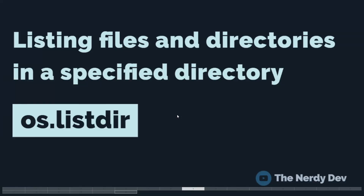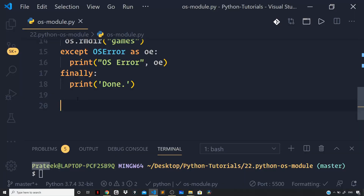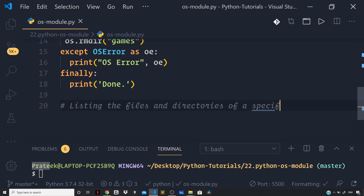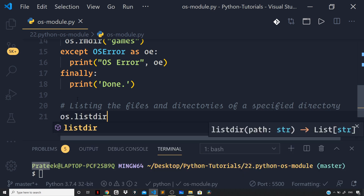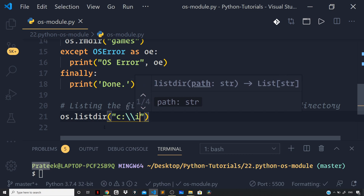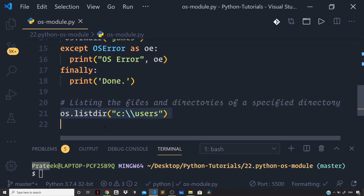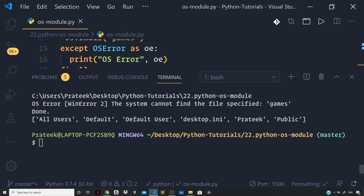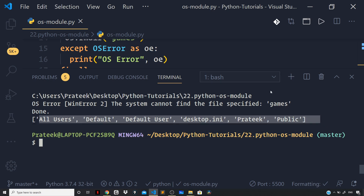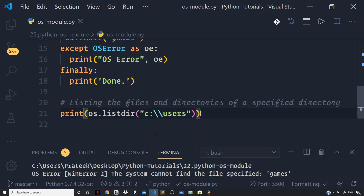Now let us see how we can get the list of files and directories in a specified directory. Here I can say os.listdir() and pass C directory and the users directory, and wrap this in a print statement. Let us run the file and now you can see we are getting the list of all the files and directories in my users directory logged as a list to our terminal. This was all I wanted to cover about the OS module. If you want to learn more, feel free to check out the Python official docs, though I have covered some of the most important methods that you must know.